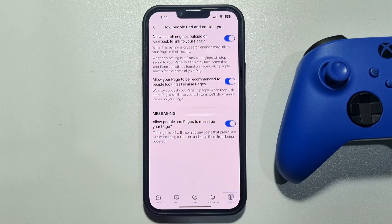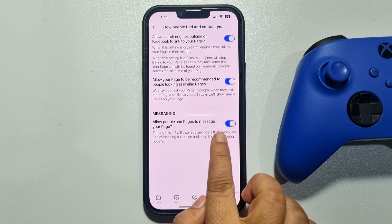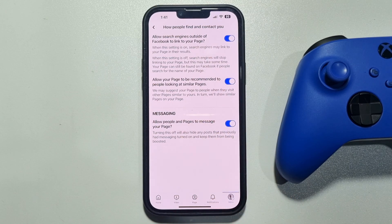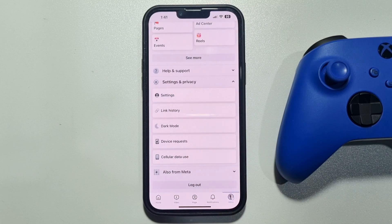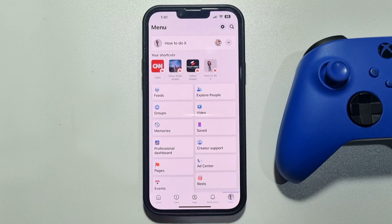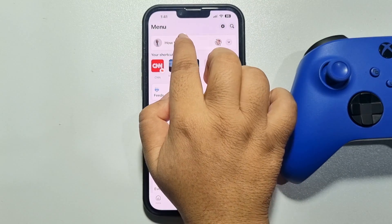We need to enable the option 'Allow people and pages to message your page'. Once it's enabled, go back to your page profile.